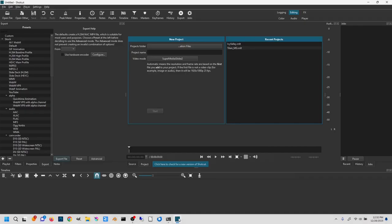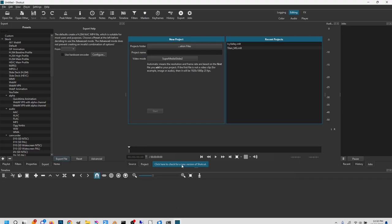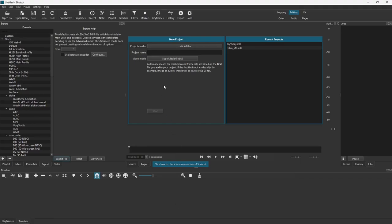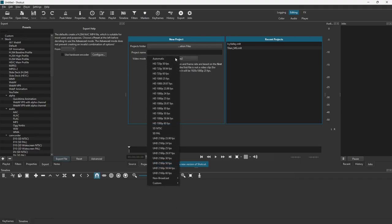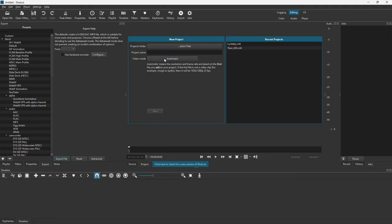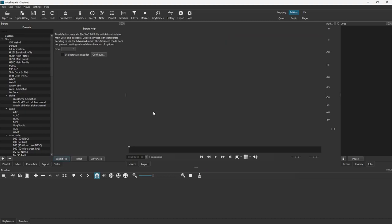I'm going to fire this up, this is how it starts. I'm actually going to take this to automatic, and we're going to call this one Icy Valley. I have a little video of a fly-through of an Icy Valley that I created. We're going to hit Start.